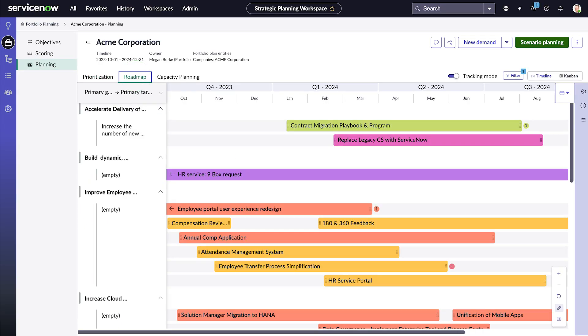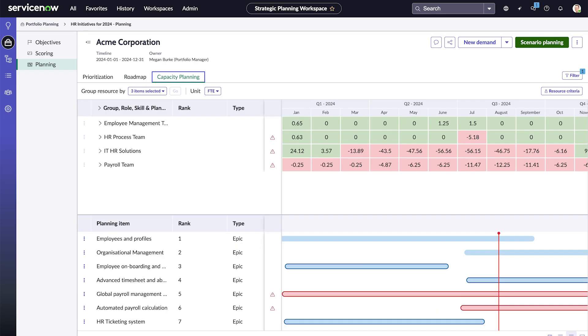On the Roadmap tab, you can visualize your roadmaps, timelines, and dependencies to sequence and plan your priorities. The Capacity Planning feature shows the current capacity and availability of the resources working for a portfolio.